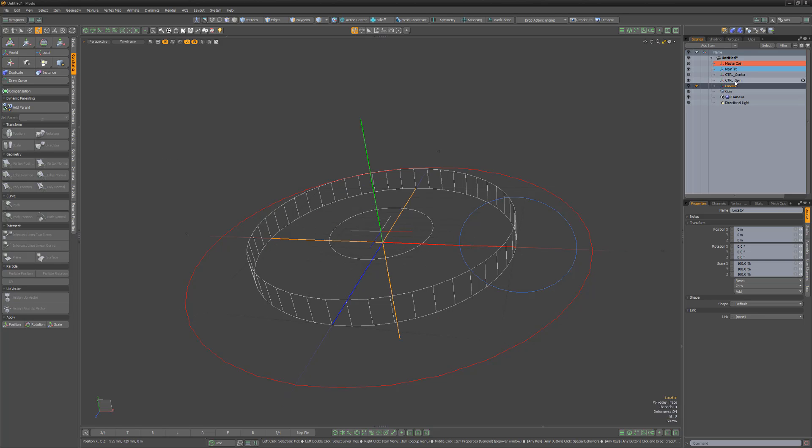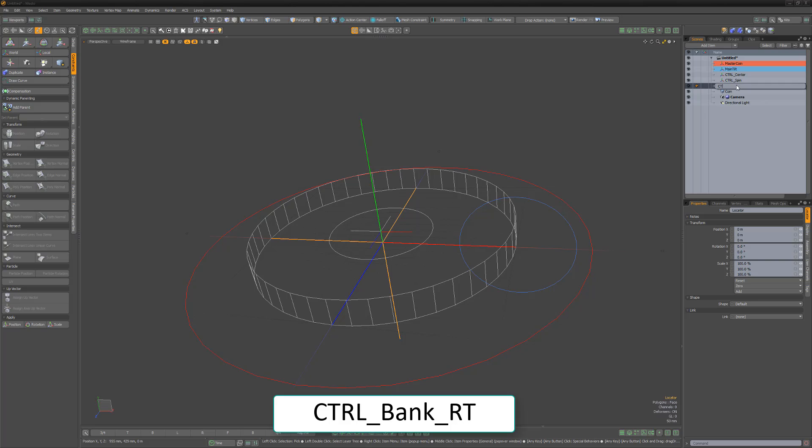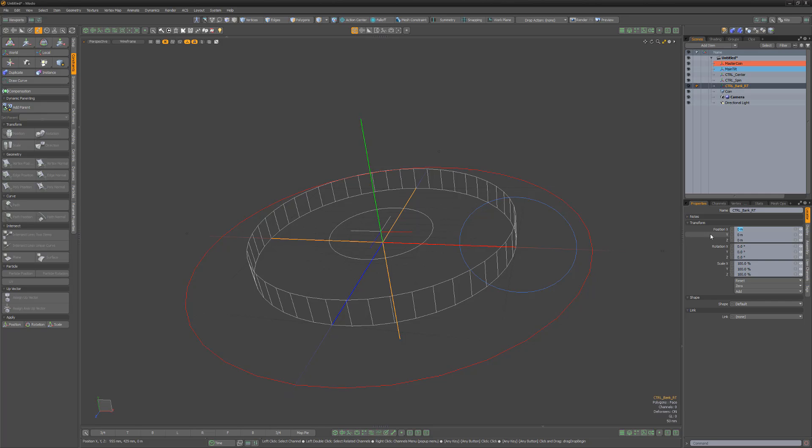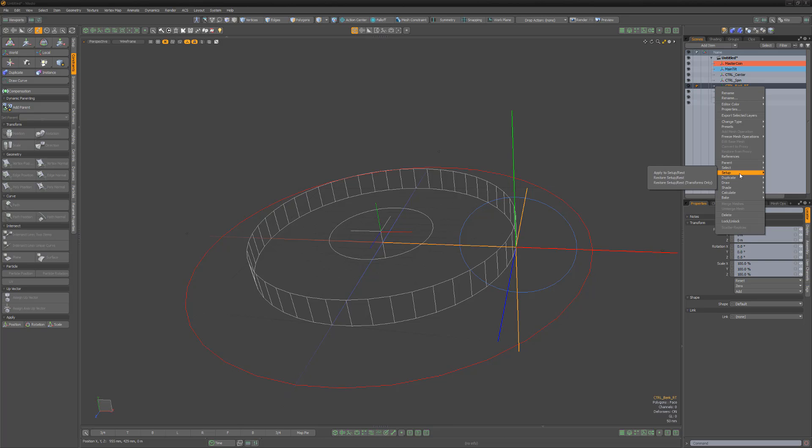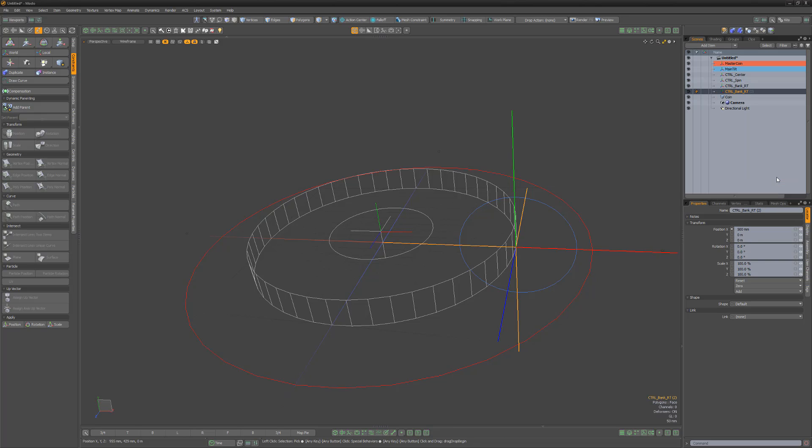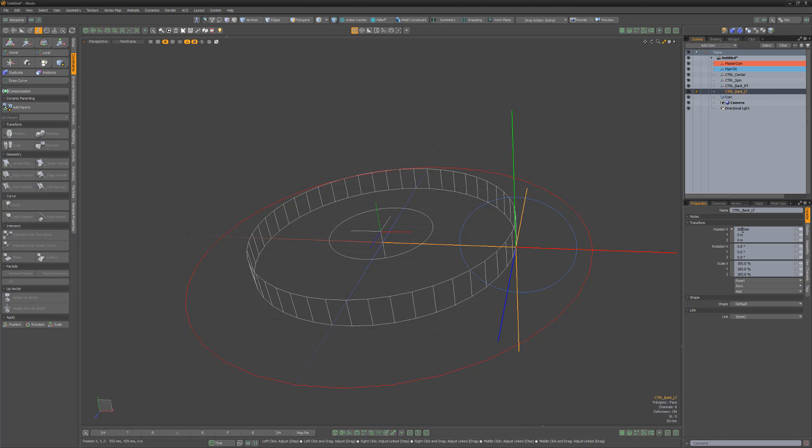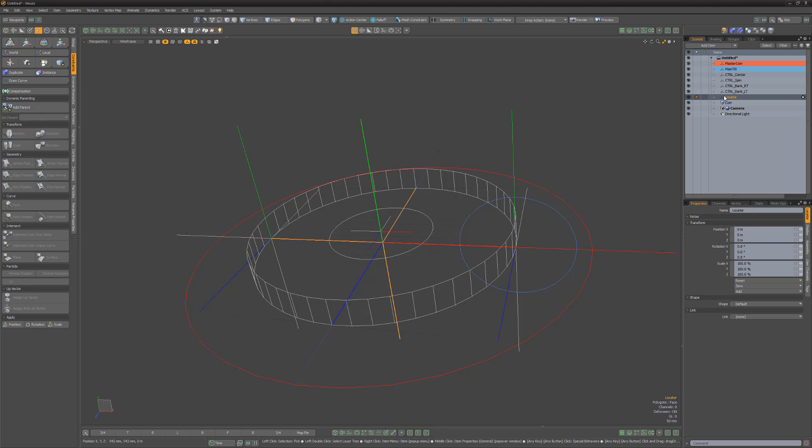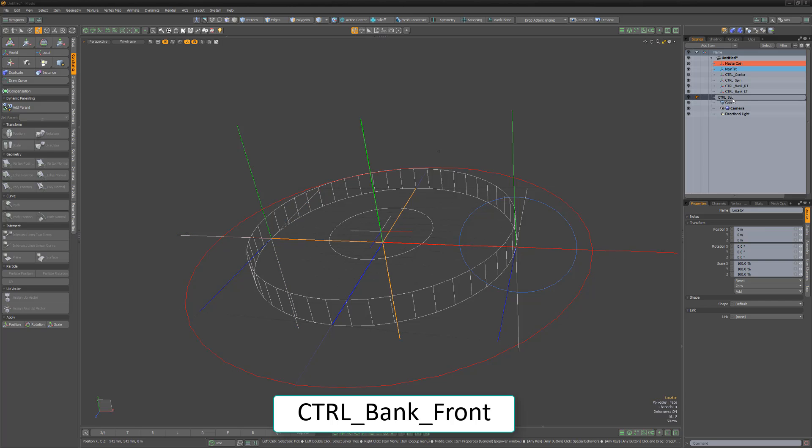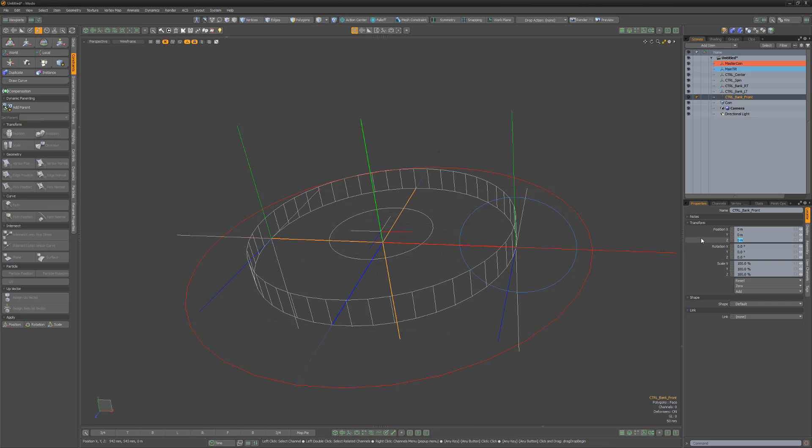Create a new locator, name it Control Bank Right, and move it 500 millimeters in the X. Its location should match the Main Tilt locator. Duplicate this locator and rename it Control Bank Left. Then move it negative 500 millimeters in the X so that it sits on the opposite edge of the coin. Create another locator and name it Control Bank Front. And move it to 500 millimeters in the Z.